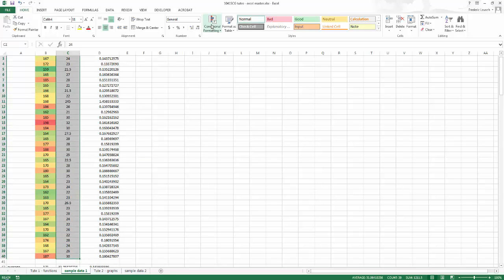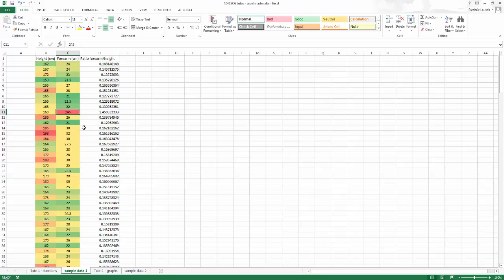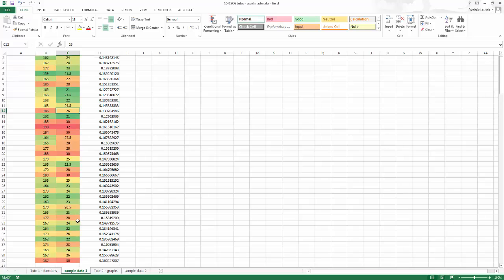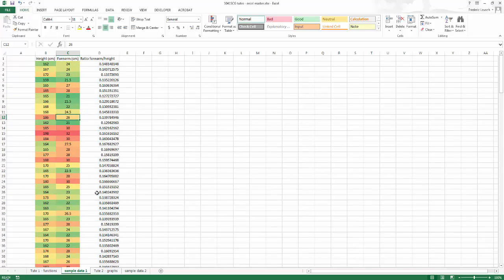I'll do that again for the forearm column — conditional formatting, color scale. Immediately something jumps out: there's a lot of green and yellow, nothing in the orange or red, except for this one big red point — 245. Obviously no one has a forearm 2.4 meters long, so this was a typo. I probably meant 24.5. I'll go back to that student, confirm it's 24.5, come back and change it. See how automatically the color changes — now I'm seeing a much nicer spread, clearly indicating the data is evenly distributed. You can use this coloring to pick out mistakes.